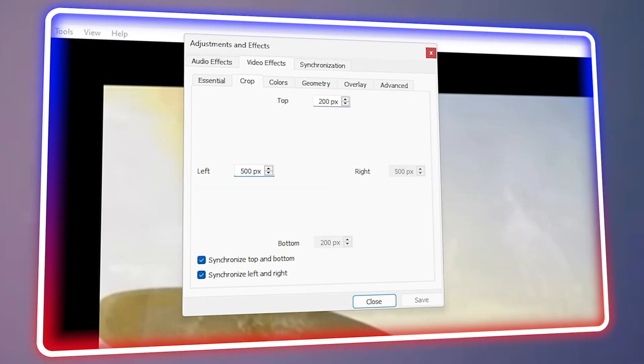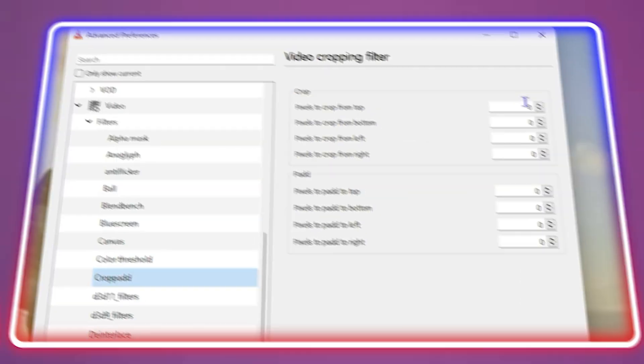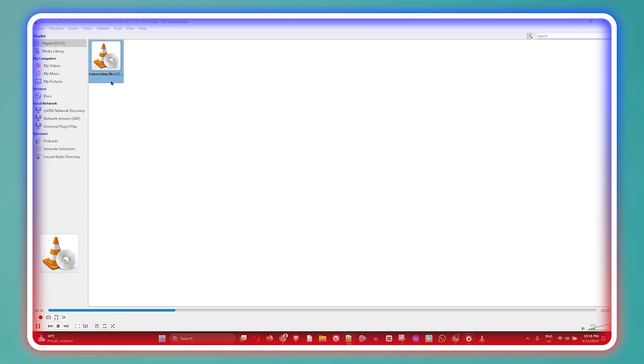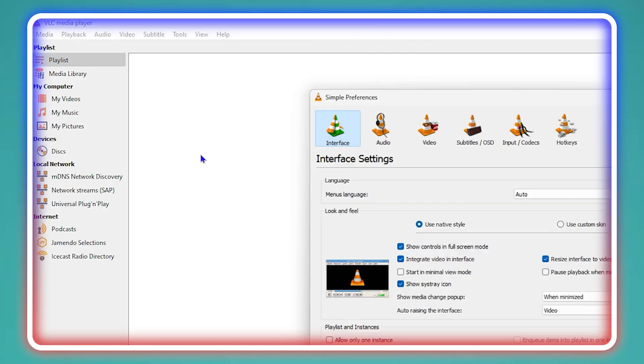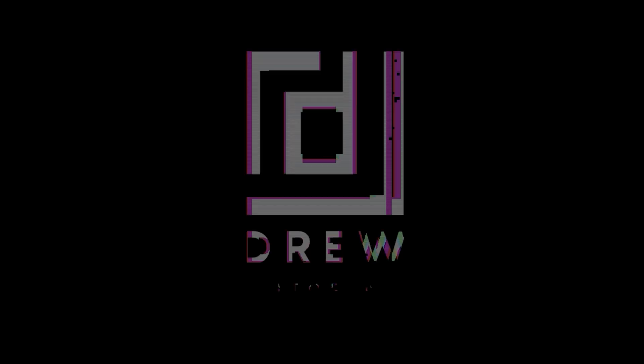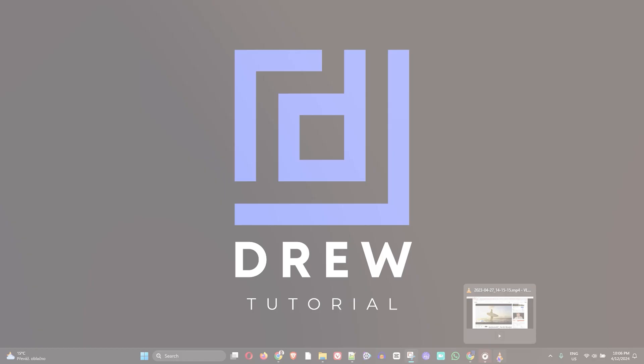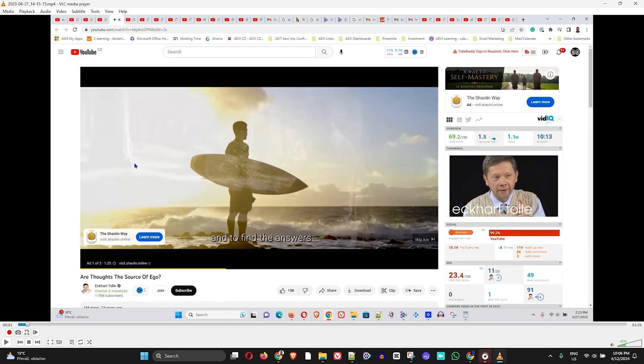What's up friends, welcome back to your tutorial. In today's video I'm going to show you how to crop videos using VLC media player. Now guys, I open up my VLC media player and as you can see I have a video here in VLC media player.